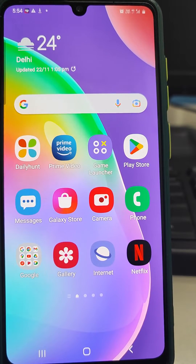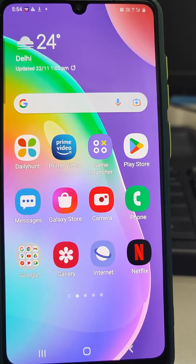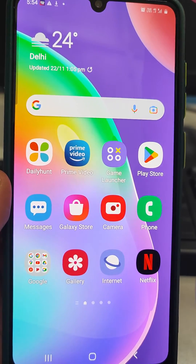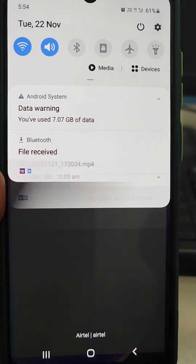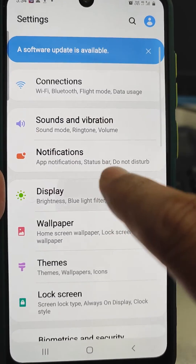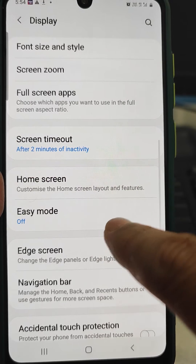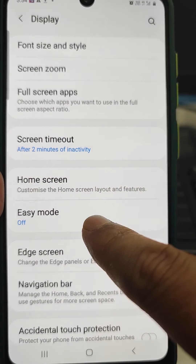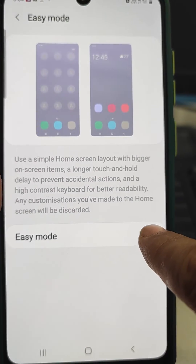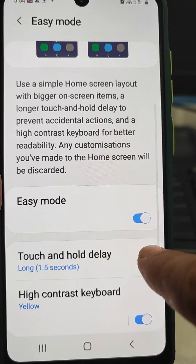So, how to increase the icon size of Samsung Mobile. Here is the tutorial: go to Settings, then go to Display, and here you will see Easy Mode — right now it is off. If we tap it and make it on,